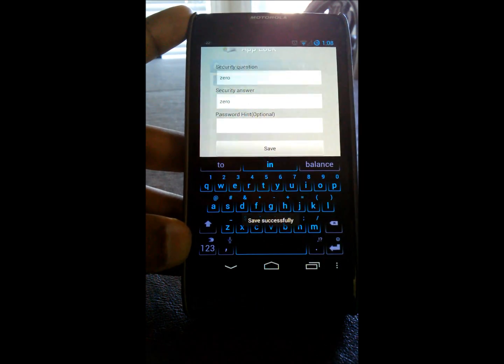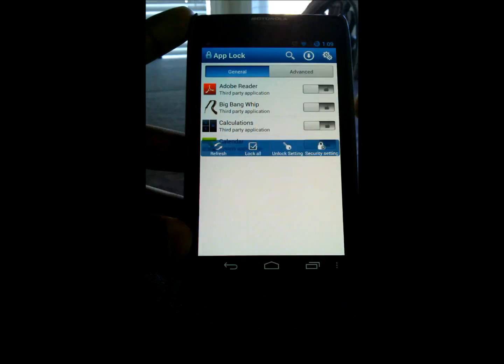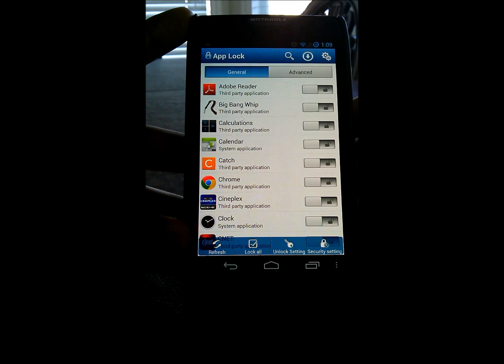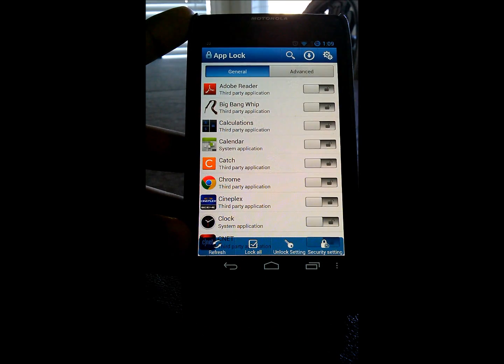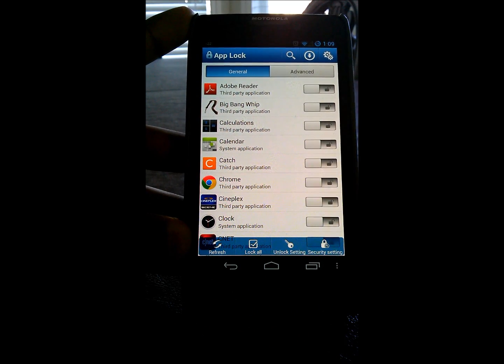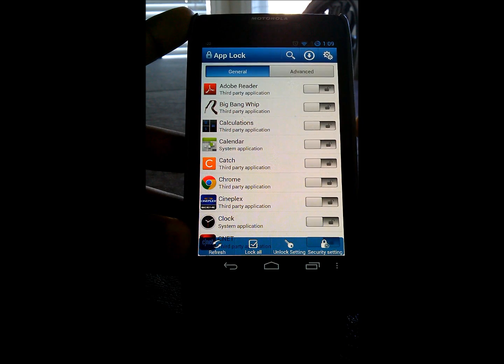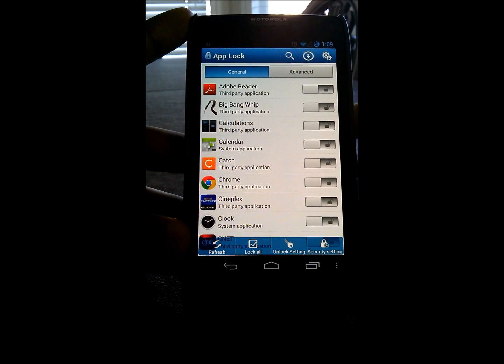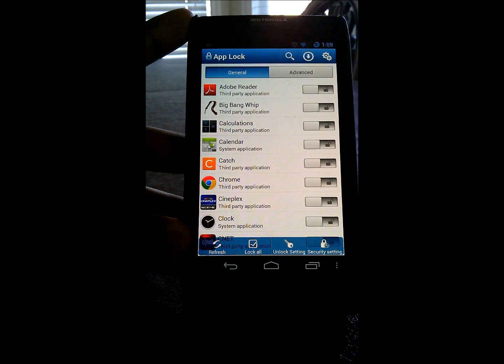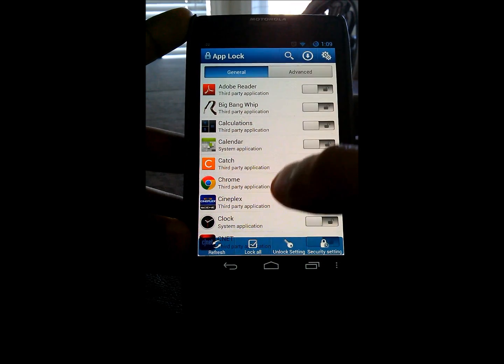So that way, if you forget the password to one of the apps that you locked, then if you do it wrong, it'll just say password hint is such and such. Or if you open up AppLock again and enter the incorrect password, it'll say password hint is such and such.